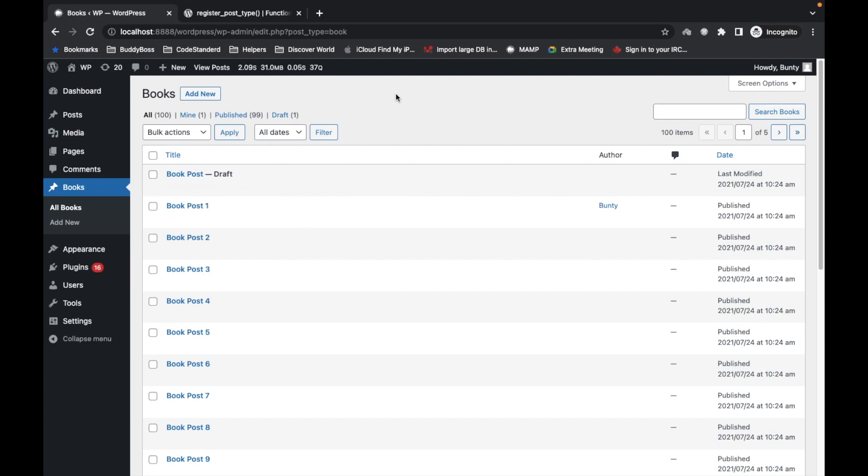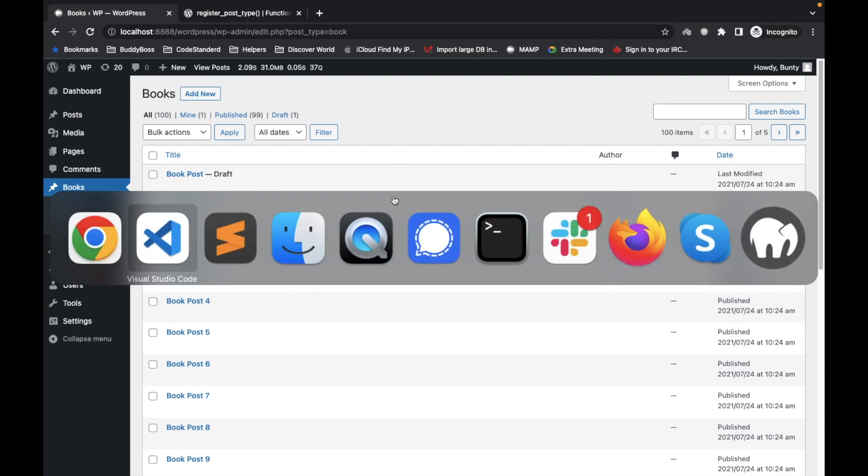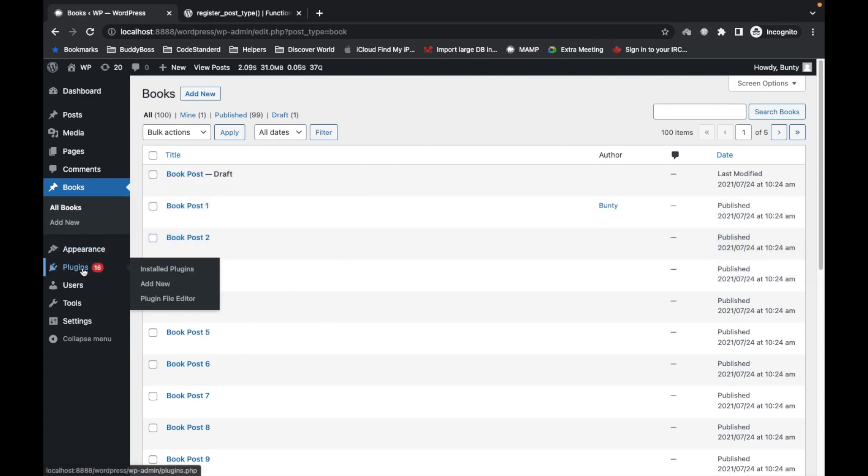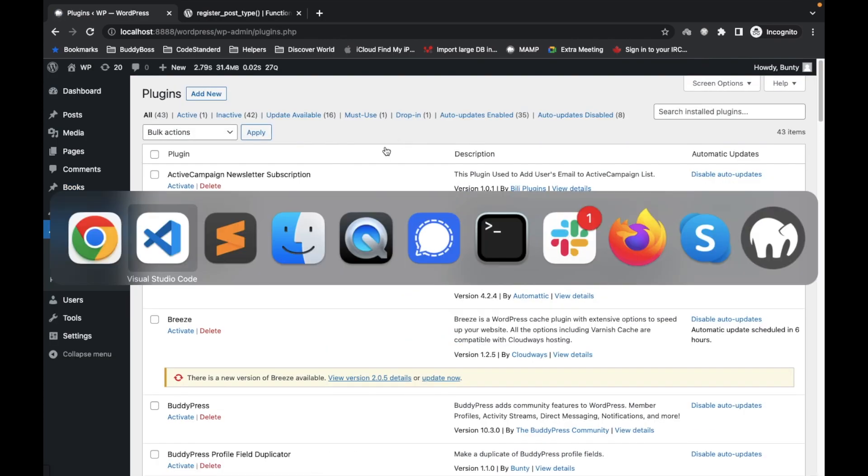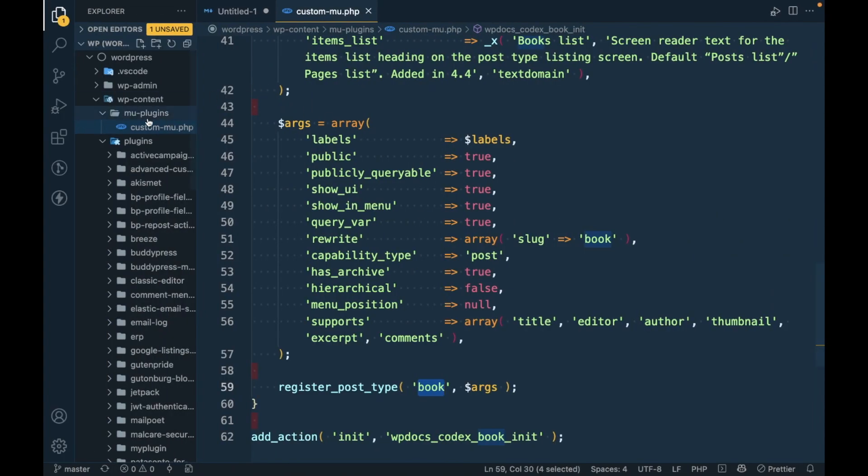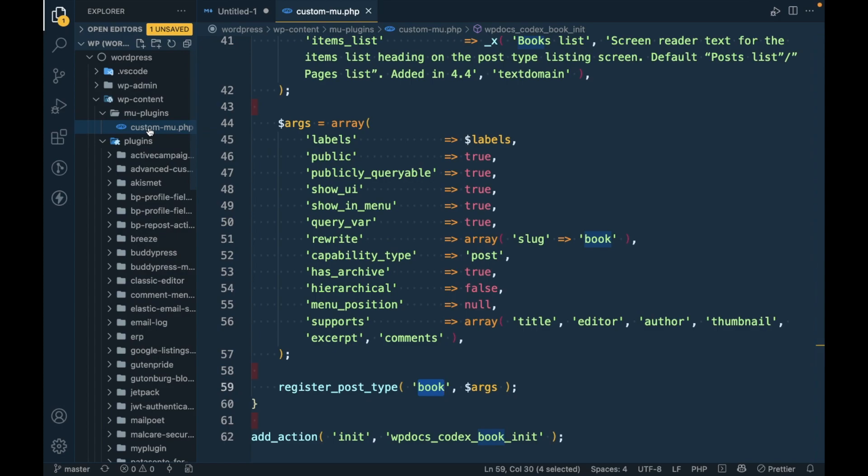And now if you want to remove this plugin, you have to delete the file. That's the only way to remove the functionality from MU plugin.